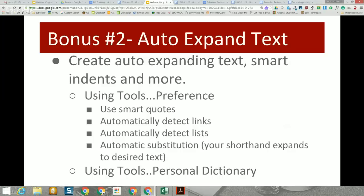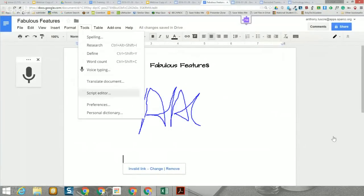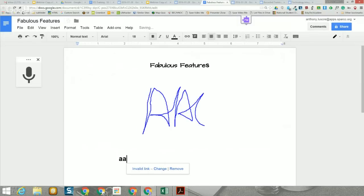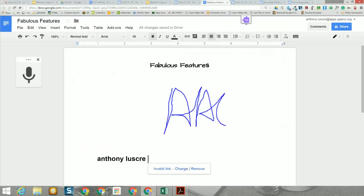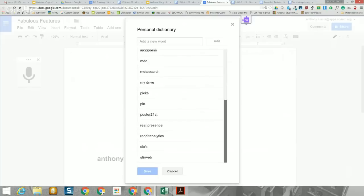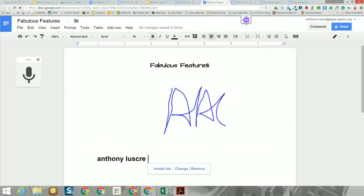Bonus number two is auto-expand text. There are two ways, both found under Tools. The first is Preferences: you can create a new entry, type a shorthand like 'AA,' and set it to expand to your full name. It only supports single-line replacements, not full paragraphs. The second is Tools > Personal Dictionary, where you can add words and have them generate text automatically. So if you're tired of typing your name repeatedly, you can set up a shortcut.